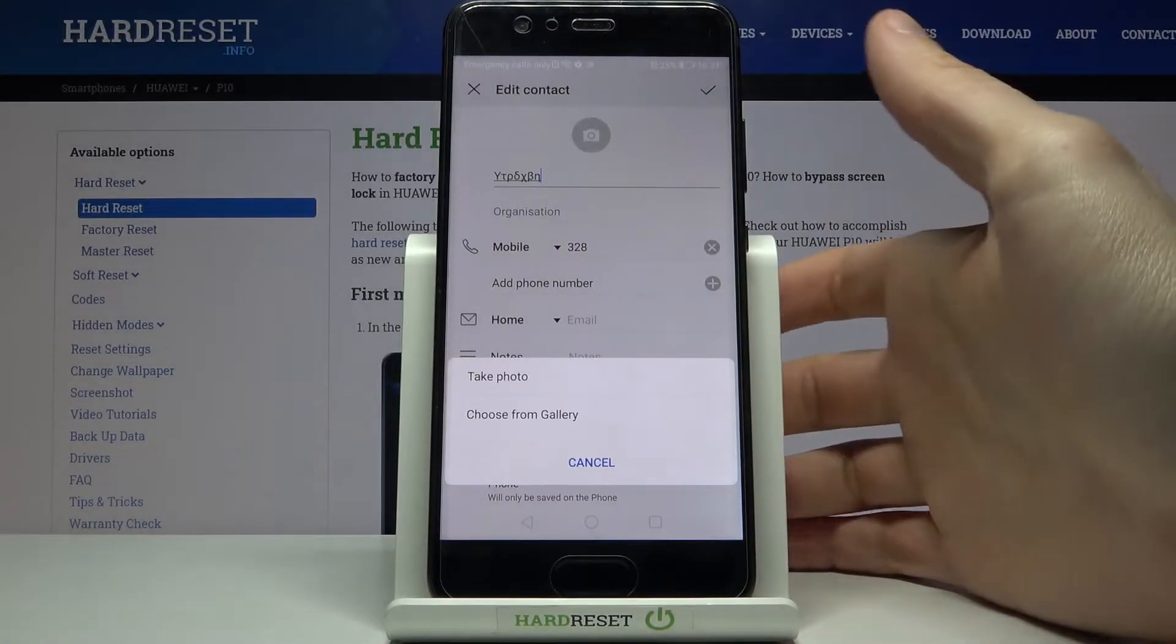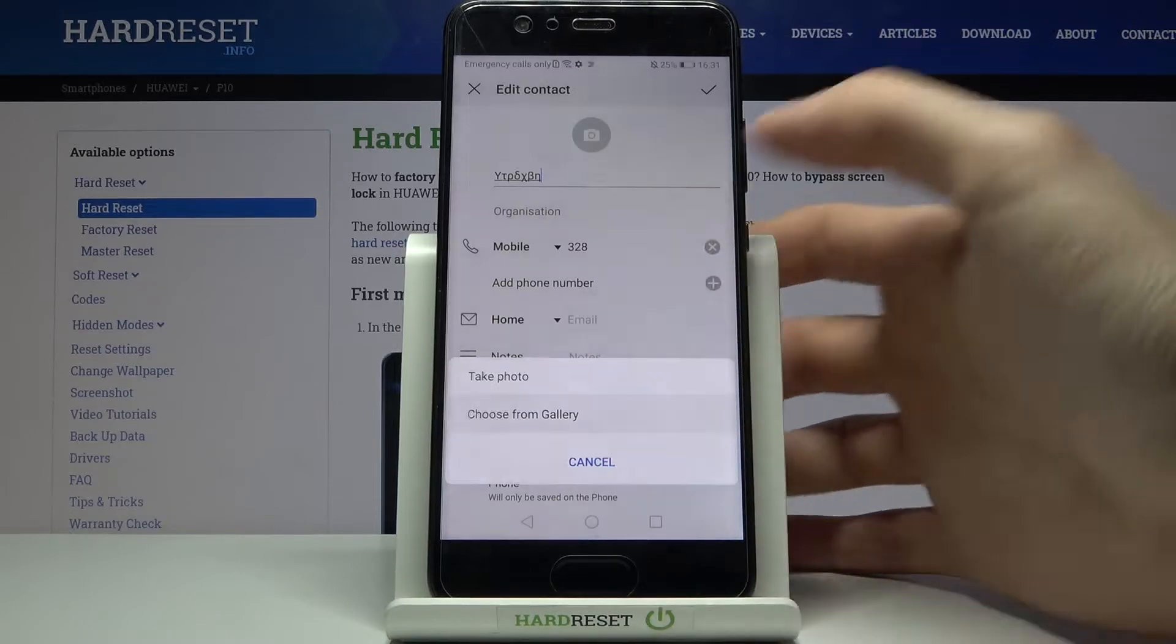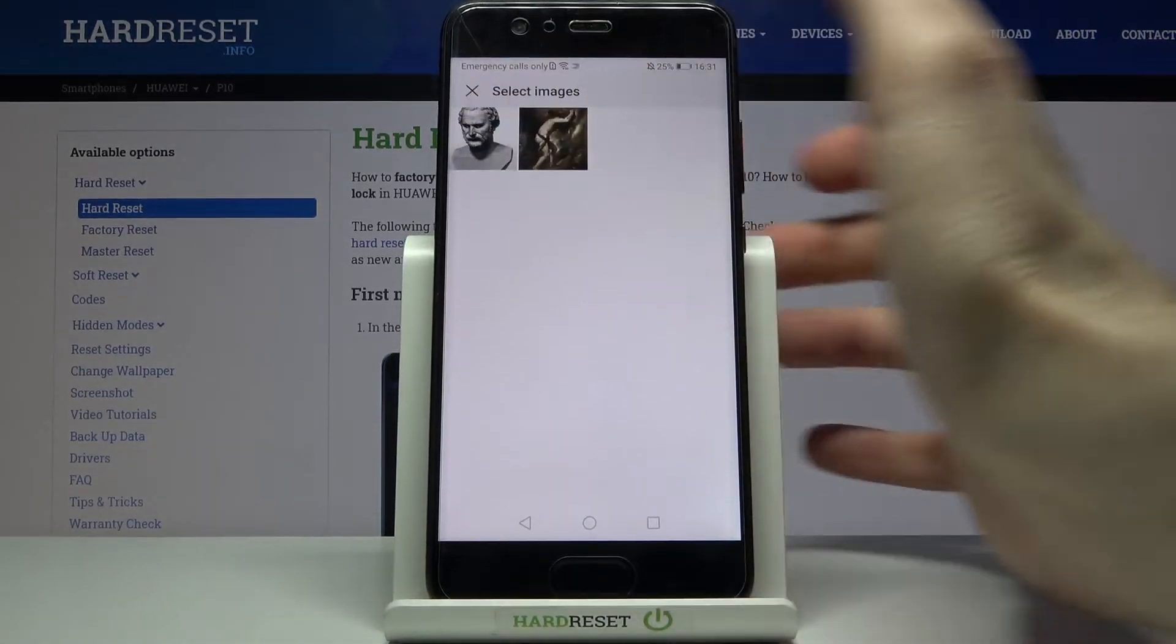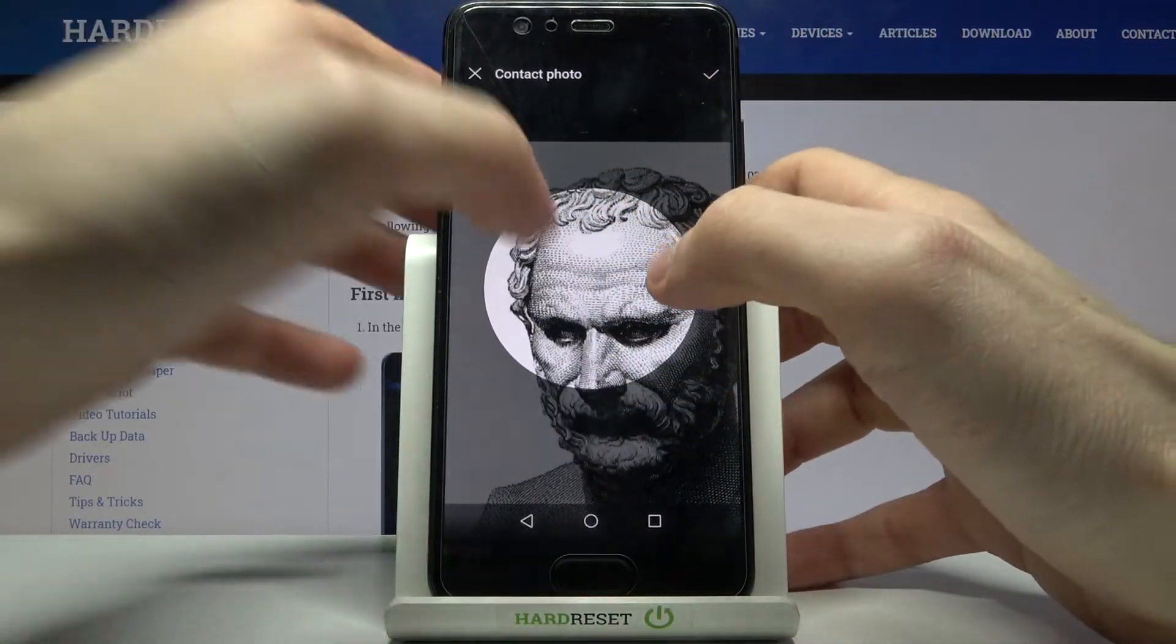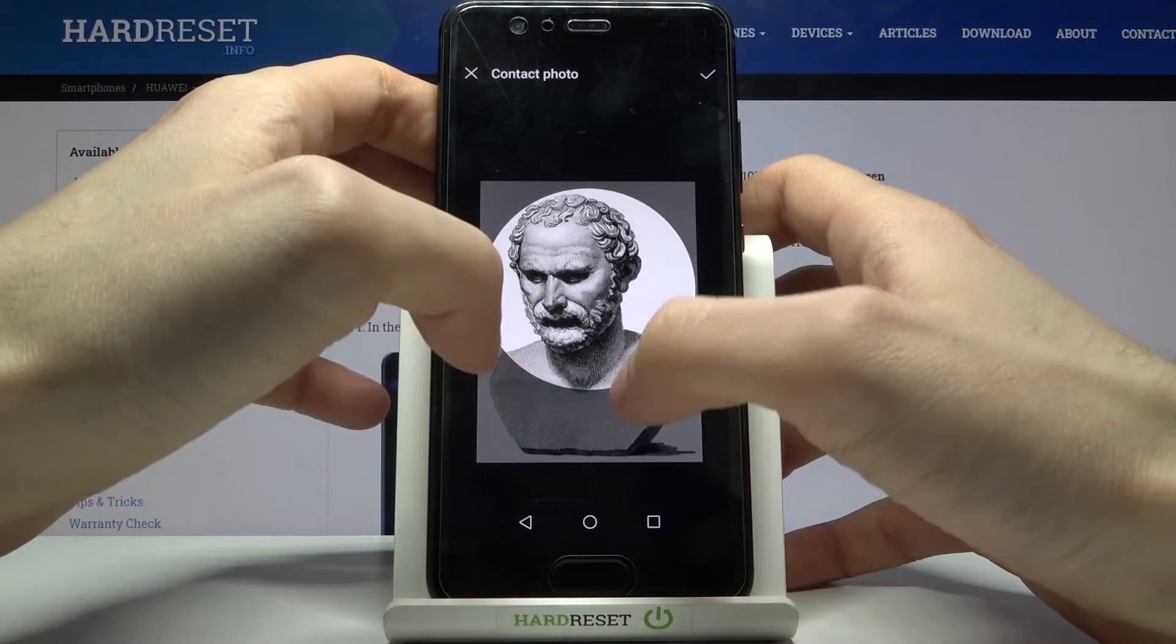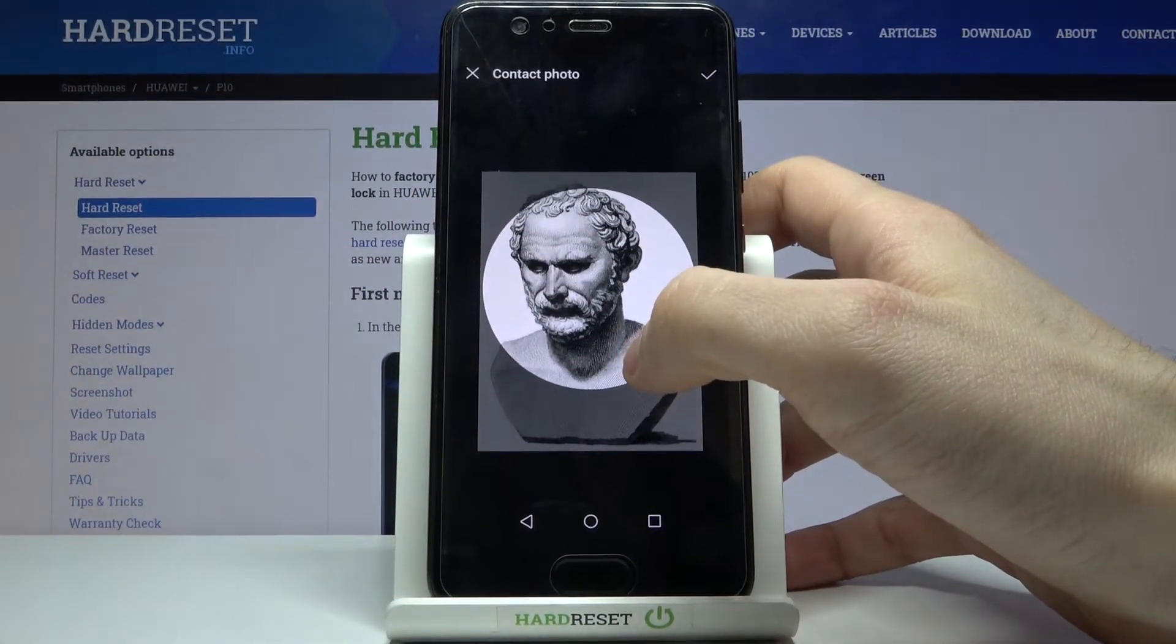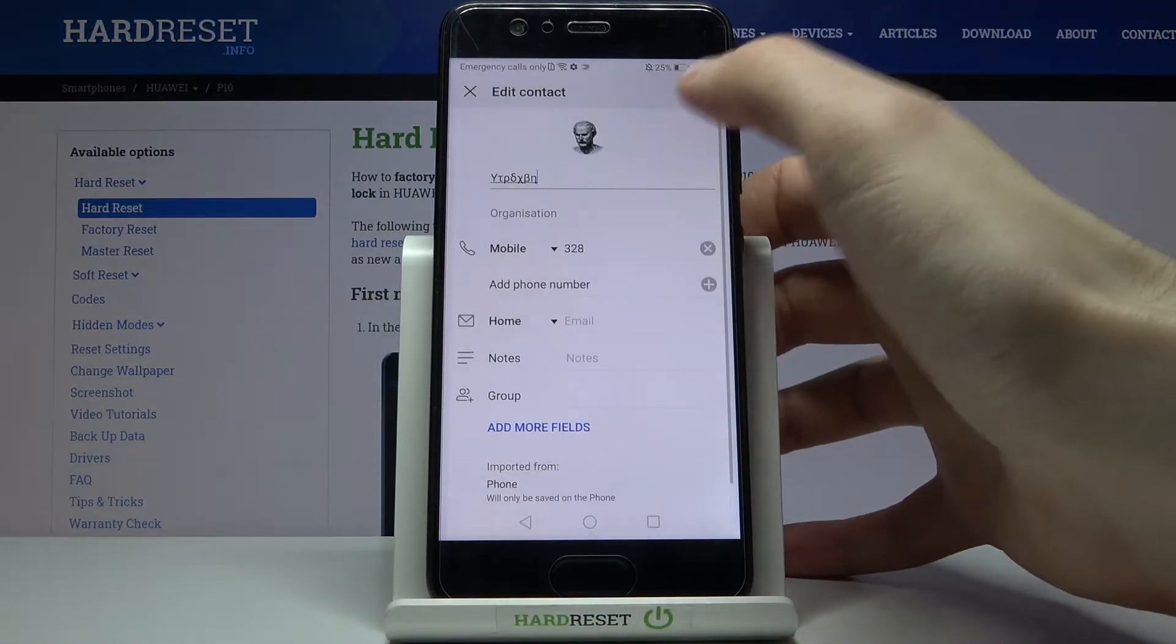Then you have an option to take photo or to select image from gallery. Let's make it like this, and you have to select an image. Here you can adjust it and then tap here to save it.